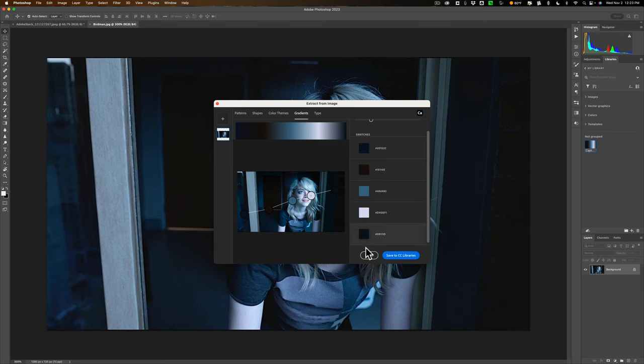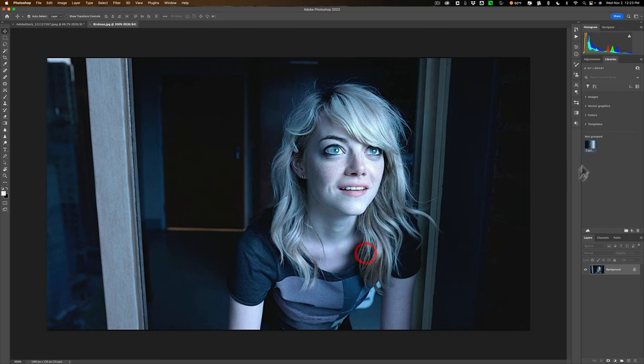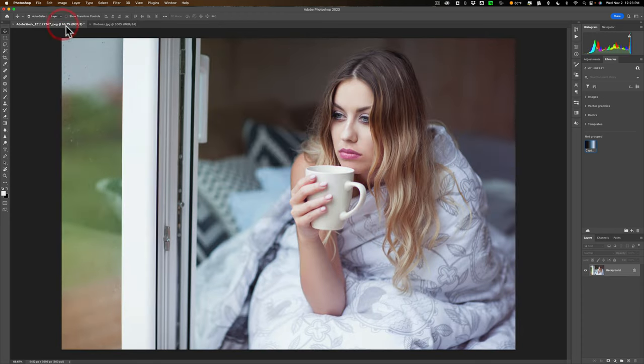And it's saved. You can see it's right here now. So we'll close this down. We're done here. So it's right here. Now we'll go over to our other image. This is the image that I want to apply it to.